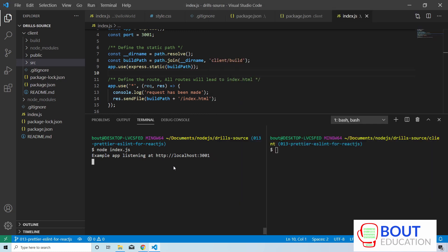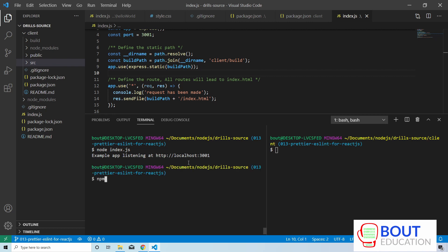So what we're going to do now is implement Prettier and ESLint as a pre-commit git hook. The first step is to install a bunch of Node modules. We're going to run npm install save-dev, and we're going to install ESLint, Prettier, Husky, and lint-staged.